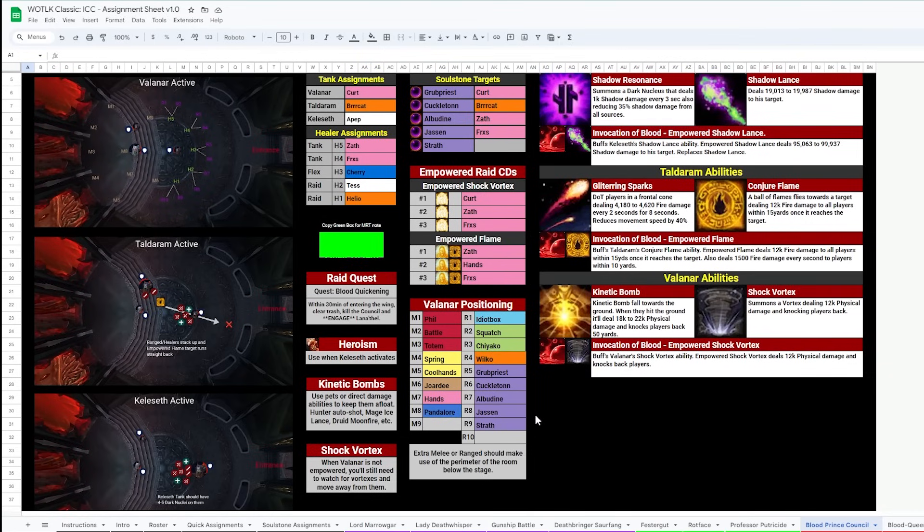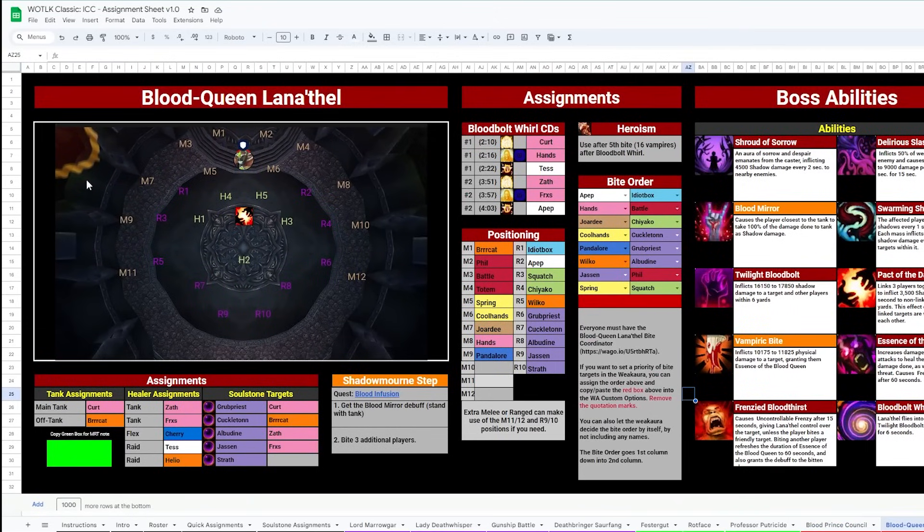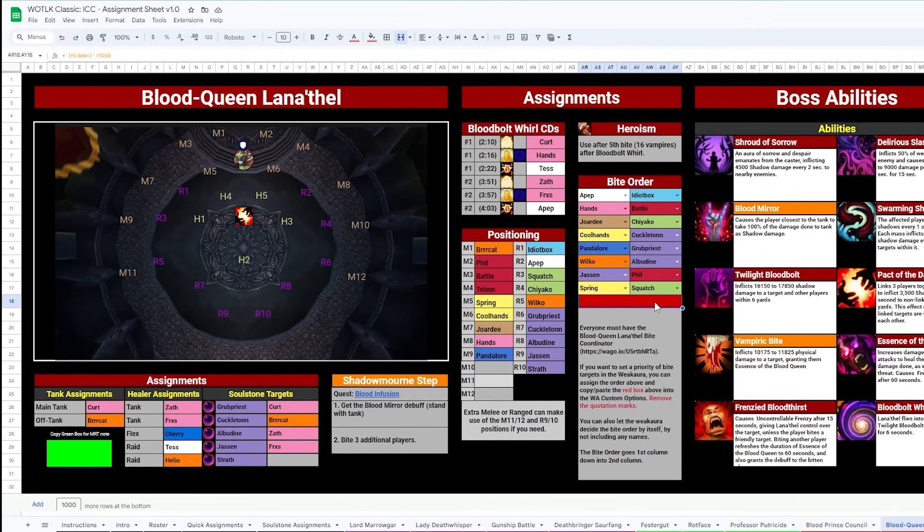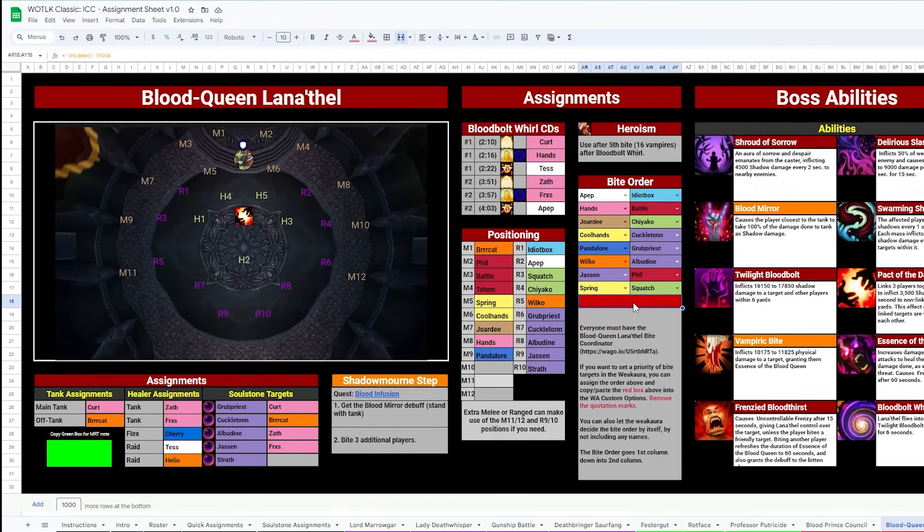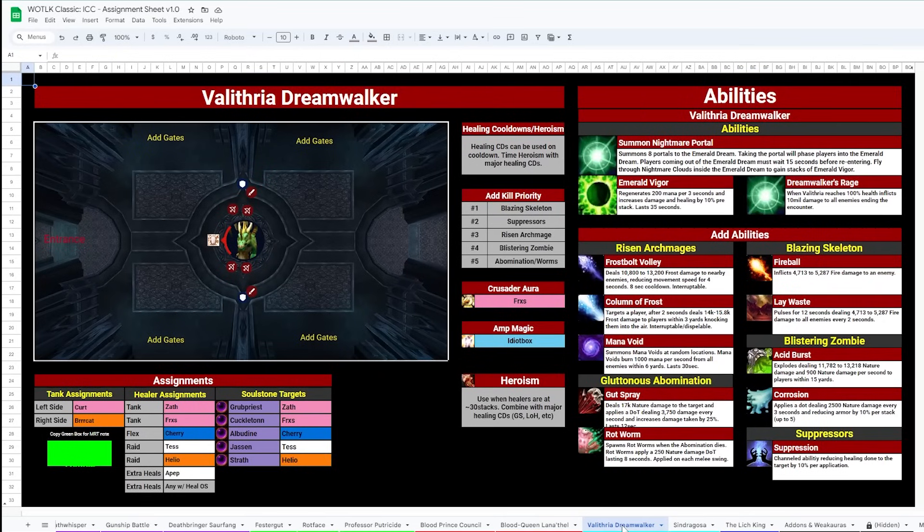Now we've got Blood Queen, which has positioning as well as a Bite Order. You can set who you prefer your order to be, and then dump this text into your weak aura to push it in that direction, or just not use it at all, and you'll be fine, whichever you prefer. Valithria has tank and heal assignments, but this one's not too complicated, just split up and you'll be fine.